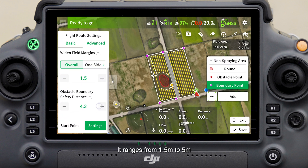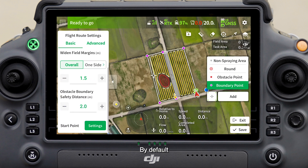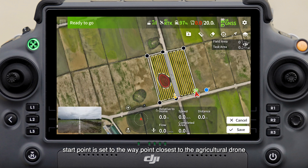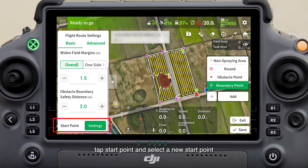Obstacle boundary safety distance refers to the distance between the flight route and the obstacle boundary. It ranges from 1.5 meters to 5 meters, which can be set based on the actual situation. By default, the start point is set to the waypoint closest to the agricultural drone.